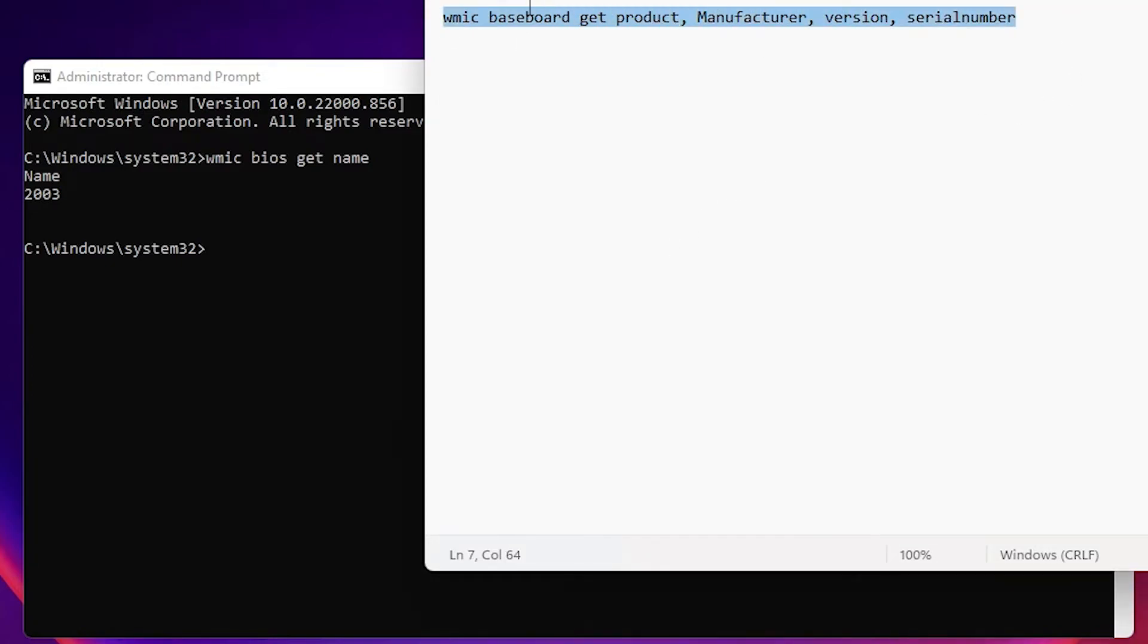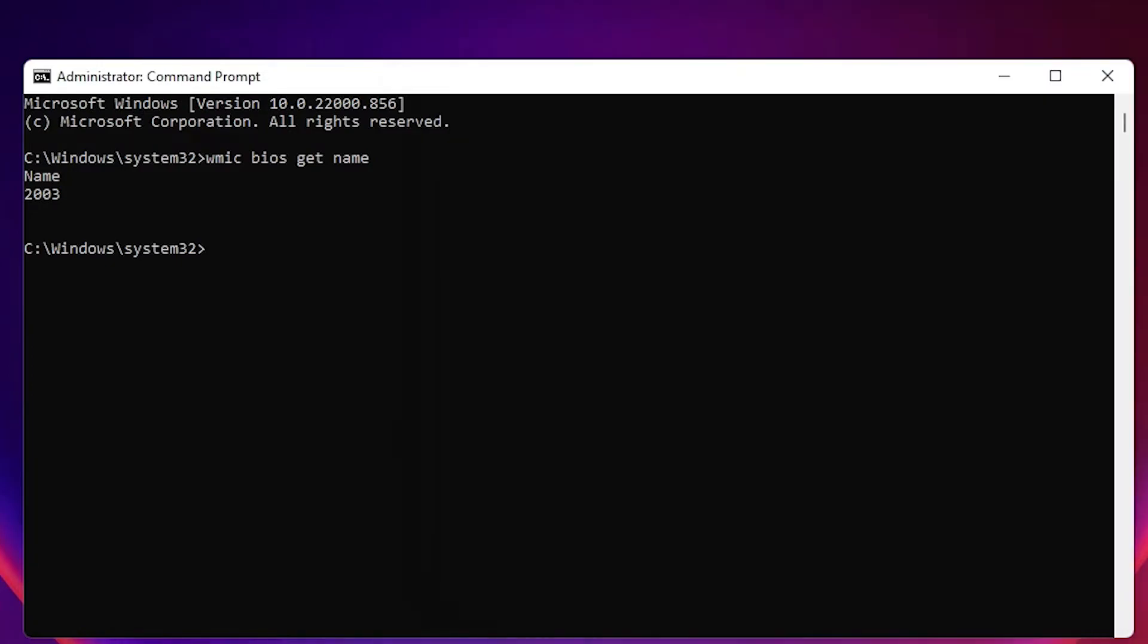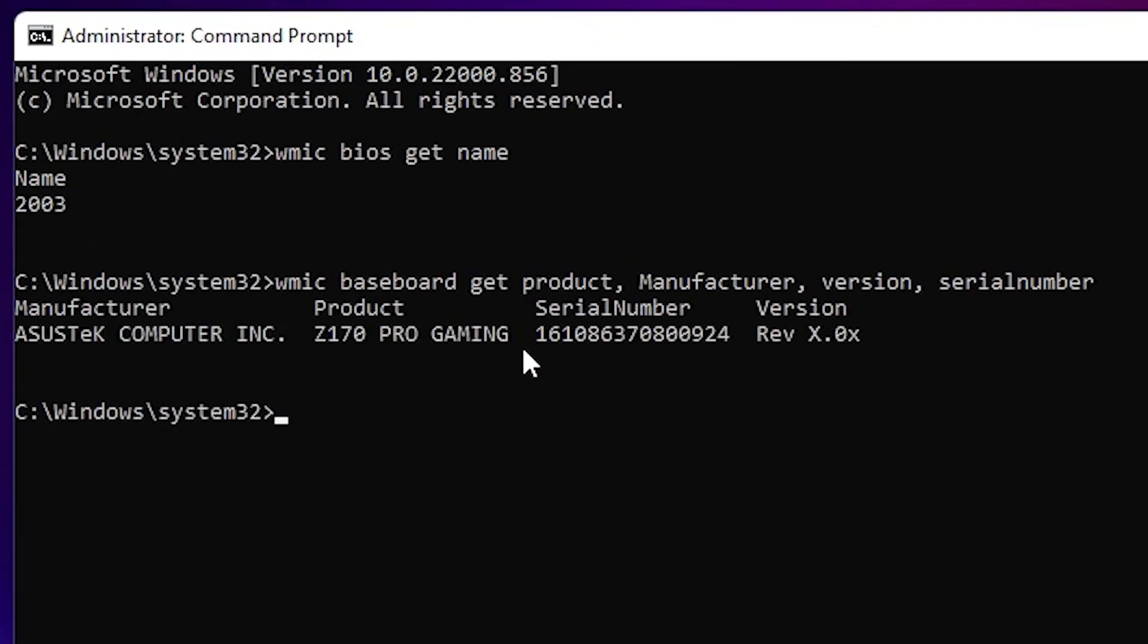I'll find my motherboard product name, serial number, and version by using the WMIC command. All WMIC commands are now working on our Windows operating system.